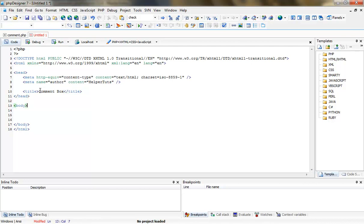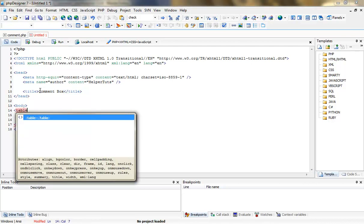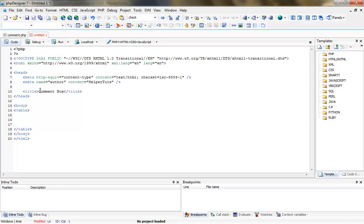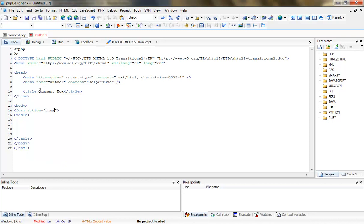I need to be aware of my timing because I don't want to take too much time. Let's create a table in our body tag and delete extra spaces inside the table. You're going to create a form tag and delete all other parts except the starting form tag. The action is going to be itself, which we'll name index.php. The method is going to be POST. Let's add the closing form tag after the table tag.